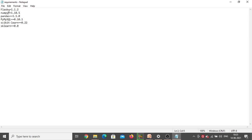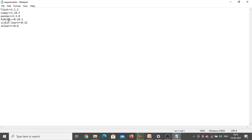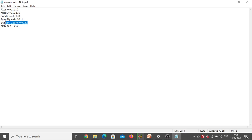We need to install Flask, NumPy, Pandas, PyMySQL, and scikit-learn. Among these, Flask, NumPy, and Pandas — you can install any version. But PyMySQL and scikit-learn, you need to install this particular version only, because with other versions there is a chance of getting errors.